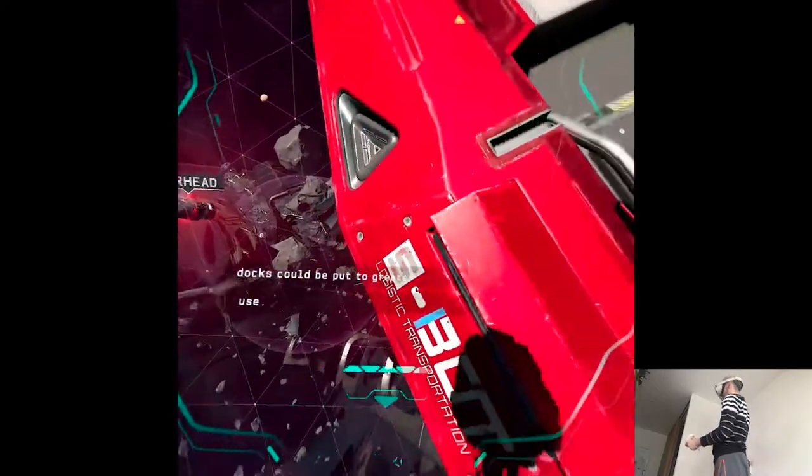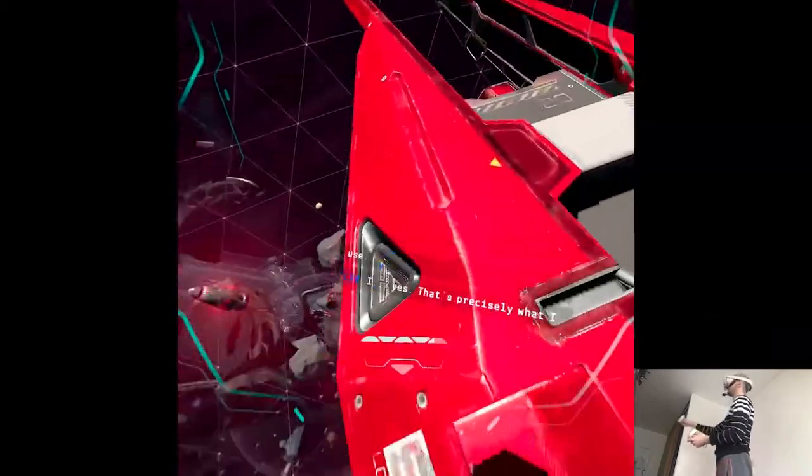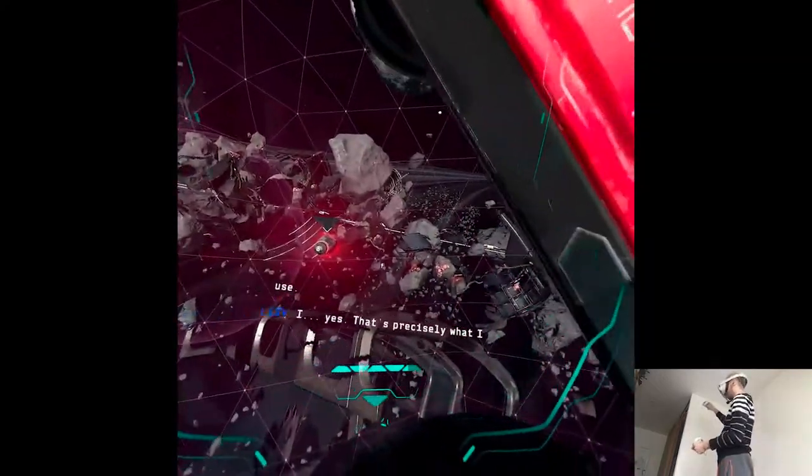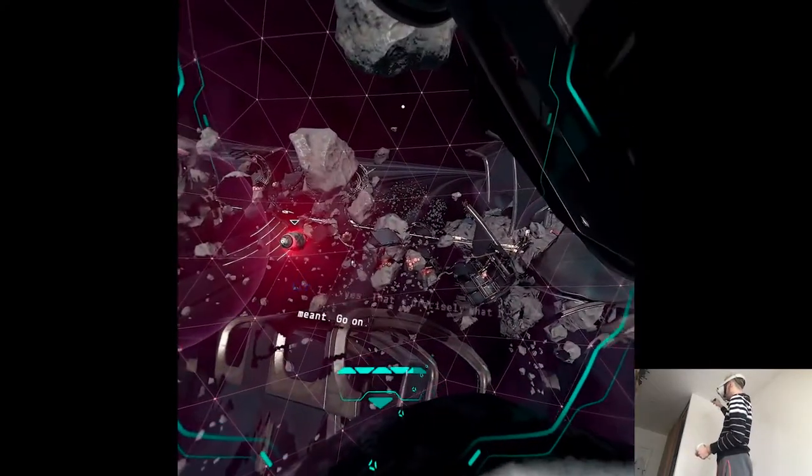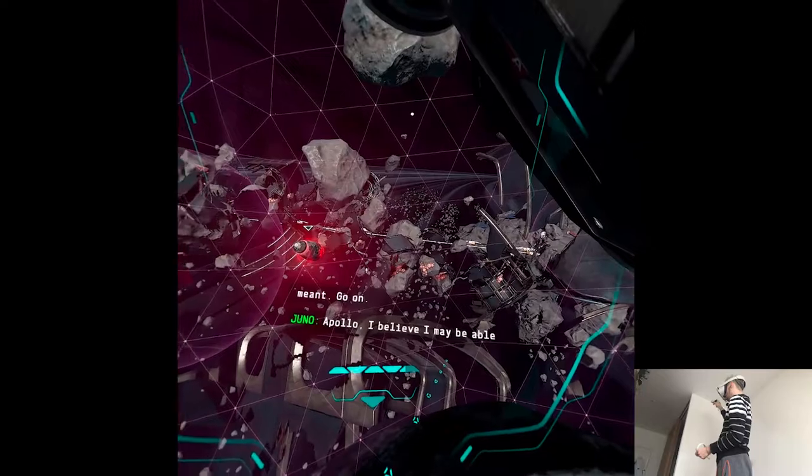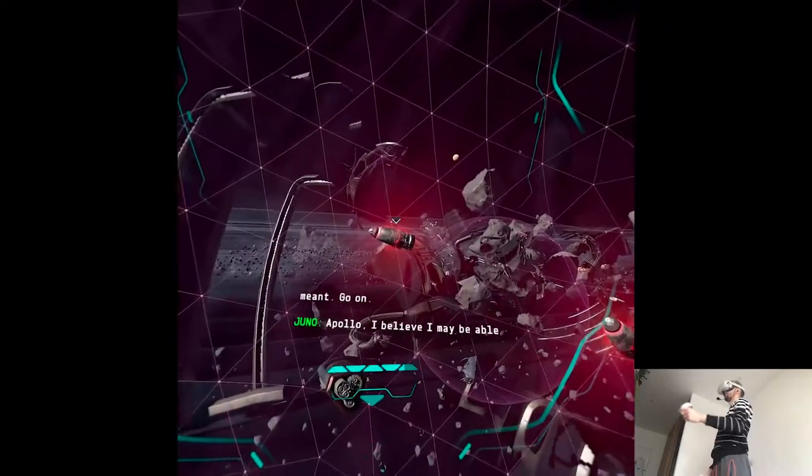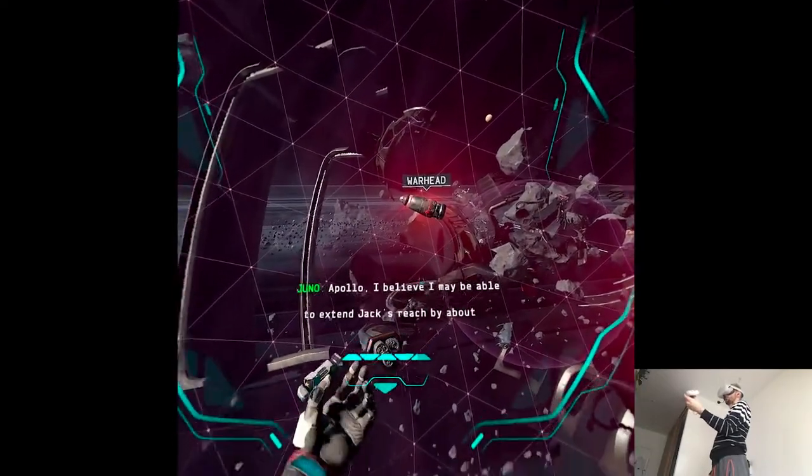Come on. Apollo, I believe I may be able to extend Jack's reach by about 4 meters. I hope that will be far enough.